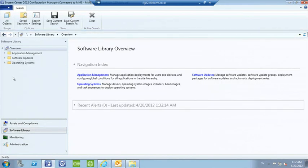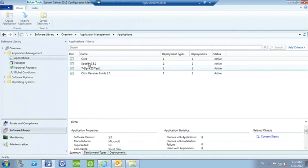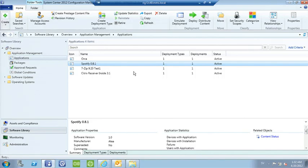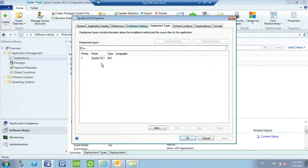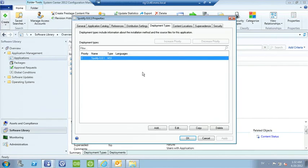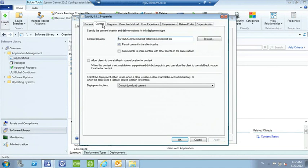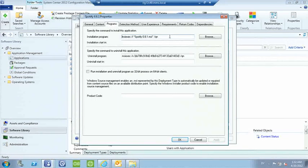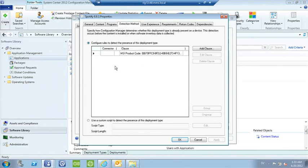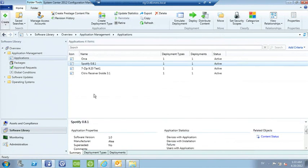Going in under Application Management in the Config Manager console, we can see our Spotify application. The deployment type has been created — one for the MSI. If we edit the deployment type, we can see the content source has been set to the URL, the command line for installing the application and for uninstallation has been created. We also added a detection method so we know if we find a specific registry key on the box, this application has been installed. This is the application we use going forward for user acceptance testing.